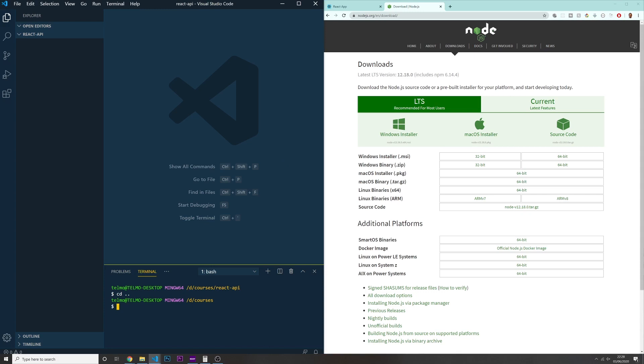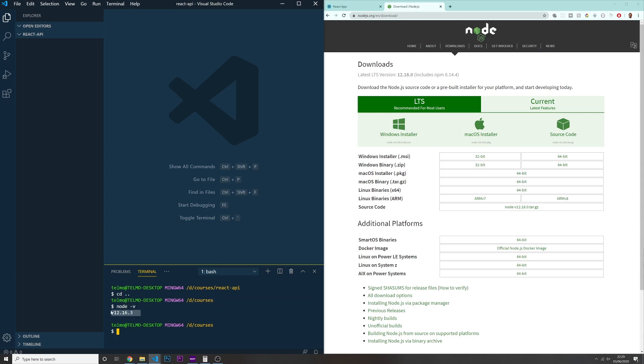Once this is installed, if you go on to your terminal, make sure that you restart the terminal or you restart everything. Make sure that everything is working. And just press on your terminal, Node-V. So if you press Node-V, this will give you the current Node version installed on your computer. If it comes up in here with some version, it means that you actually have this installed.